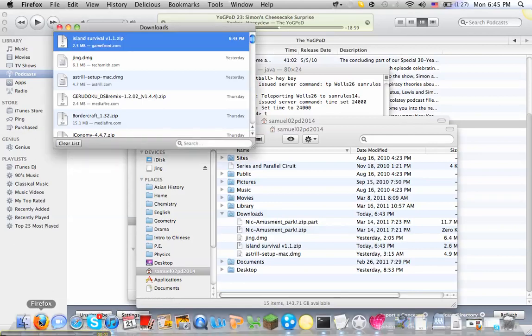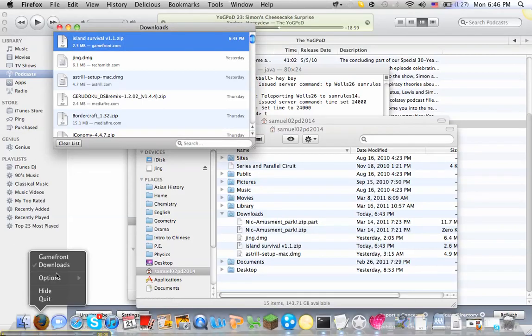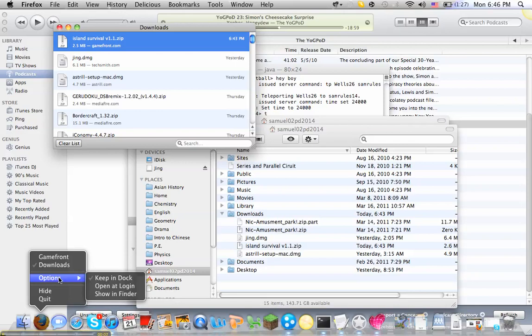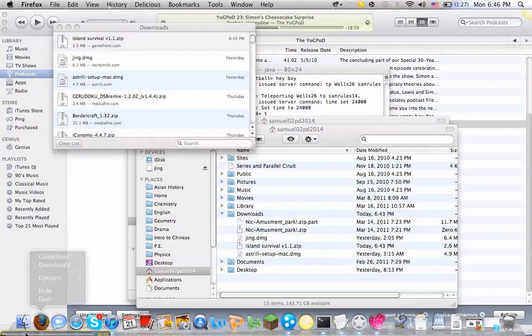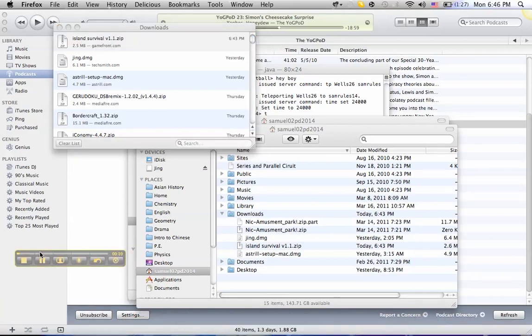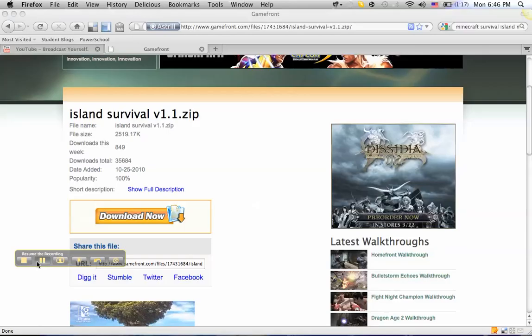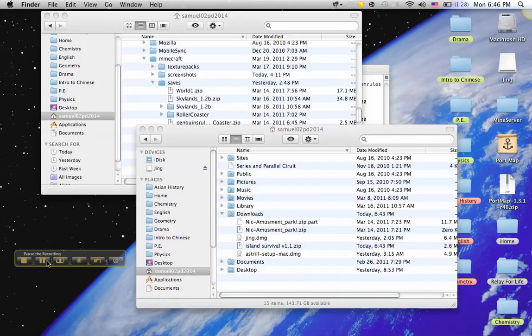Hey guys, today I'm going to show you how to make a custom map for your server and also how to make it for single player. So let me just open that up really quick. Okay, first find your custom map that you want to download, make sure it's a zip file, and download it.